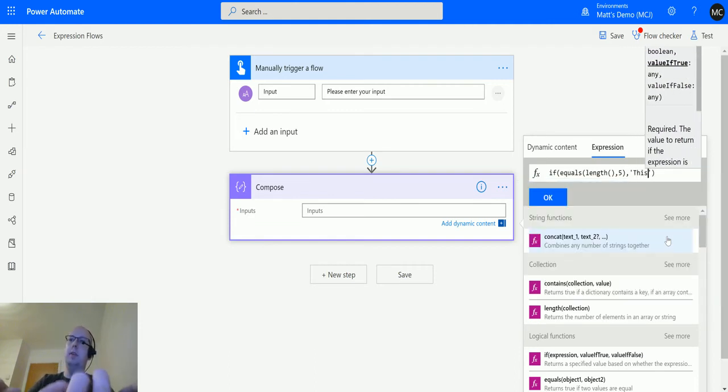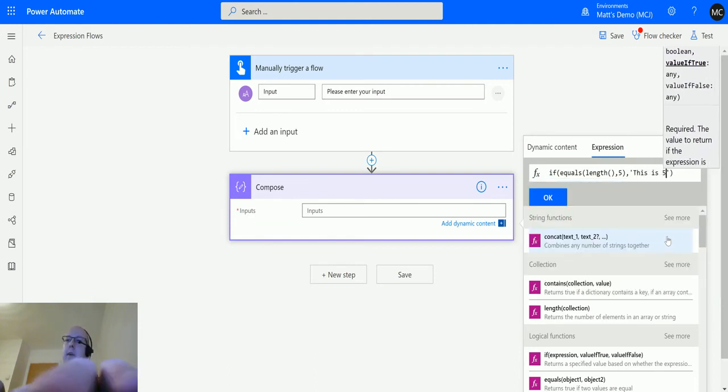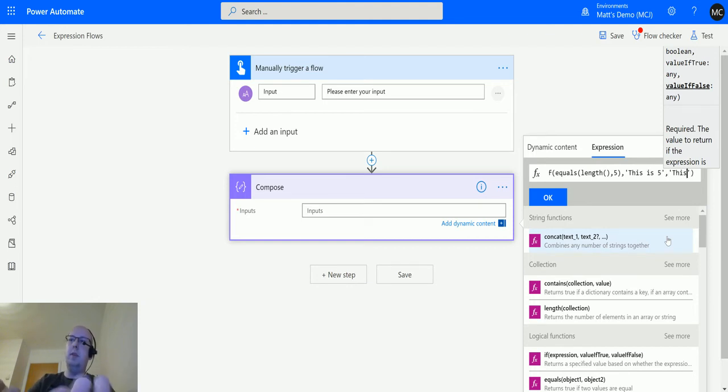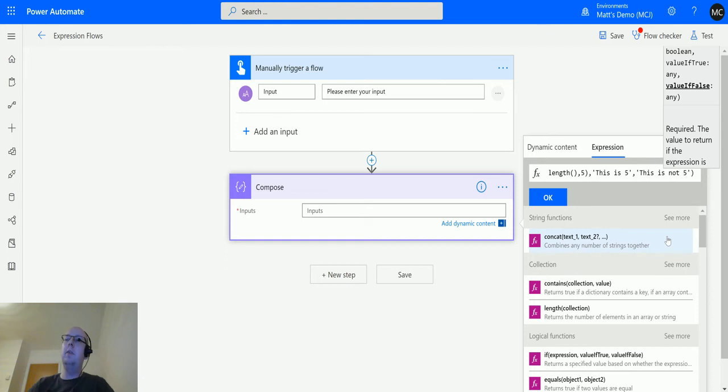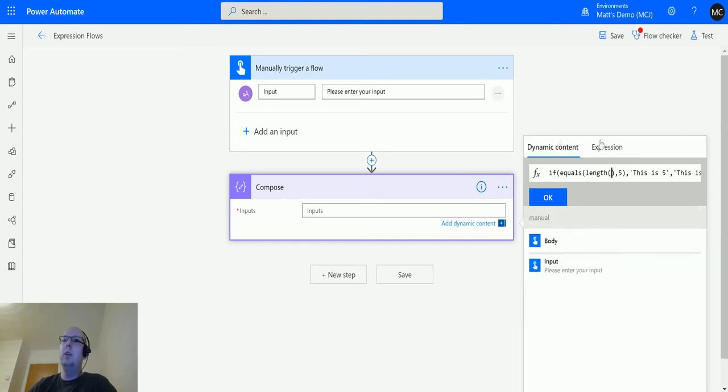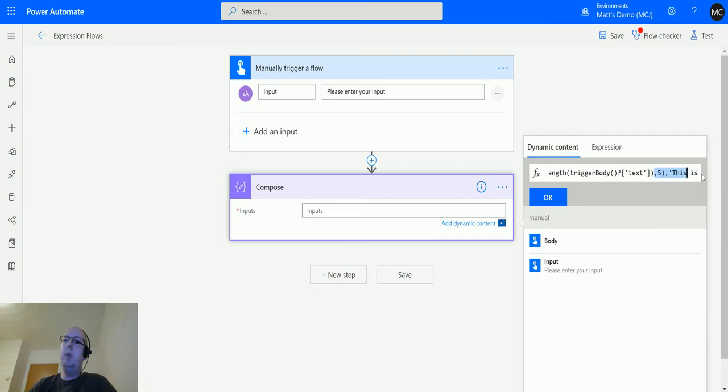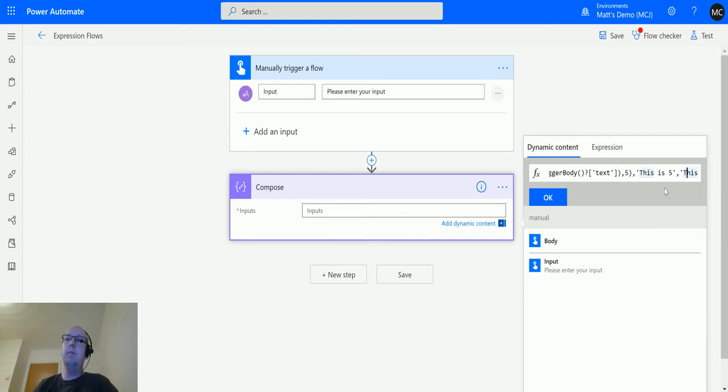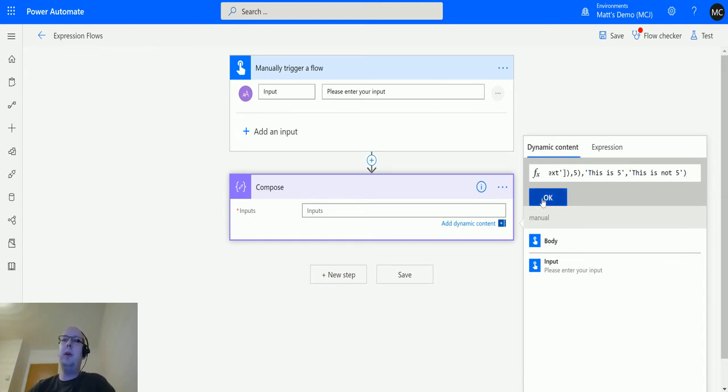'This is five', comma, 'this is not five'. So what we are doing here is we are saying if the length of—we need a collection, so we're going to use this manual trigger input here—if the length of this collection equals 5, then we're going to say 'this is five', and if it doesn't, we're going to say 'this is not five'.